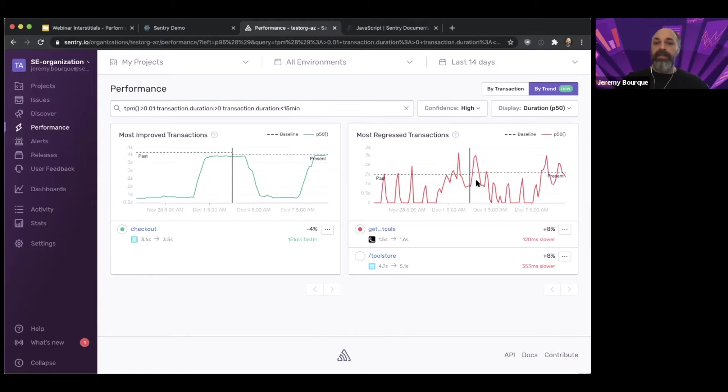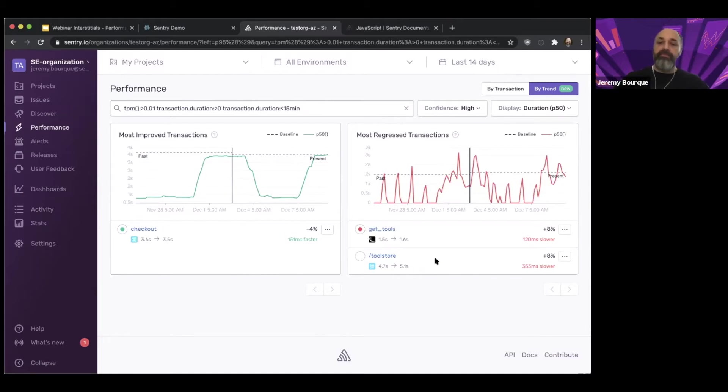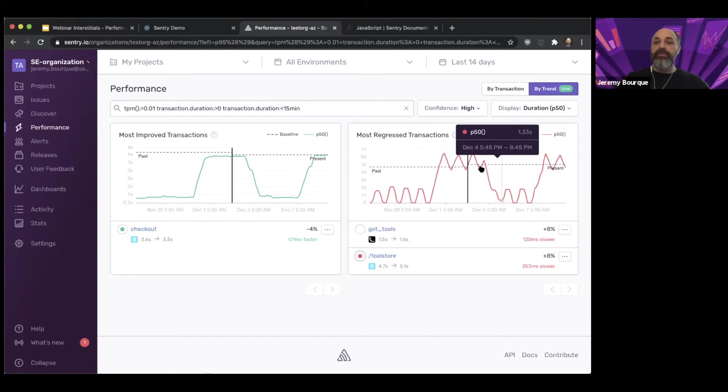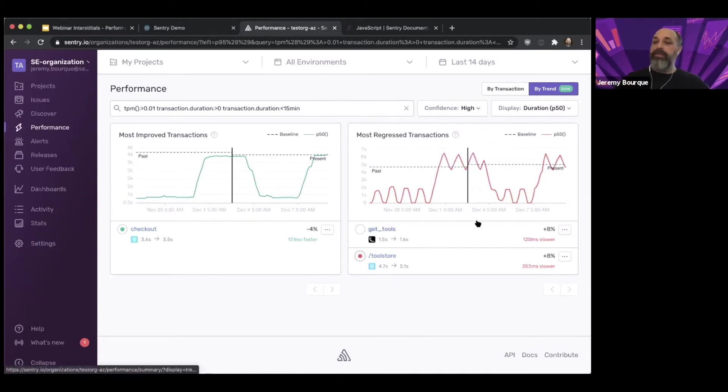Similarly, I can see my most regressed transactions where I have things that have gotten slower. In this instance, it's only by a small bit, but there's a definite trend of increased processing time that I could look into if I'm interested.